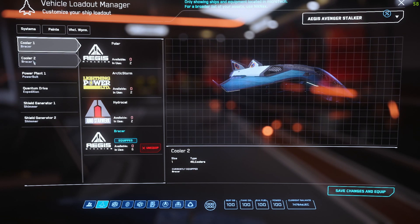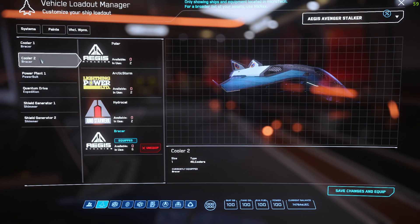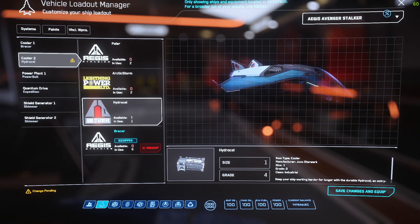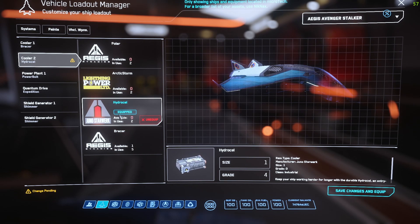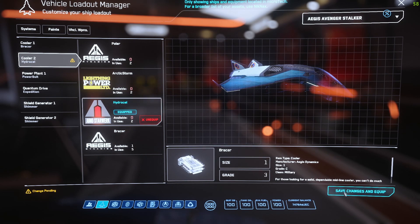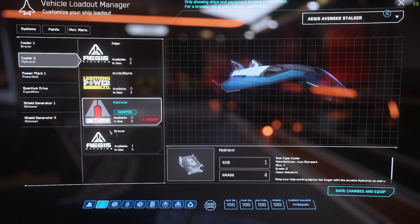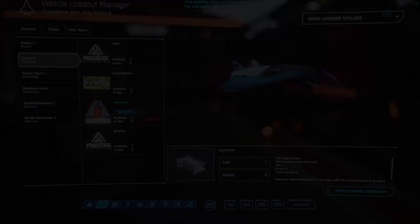Let's say you wanted to replace Cooler 2. Say I bought a Hydra Cell — you click on it and it says equipped, then you're going to want to hit Save Changes and Equip. That will be the new item installed on your ship.